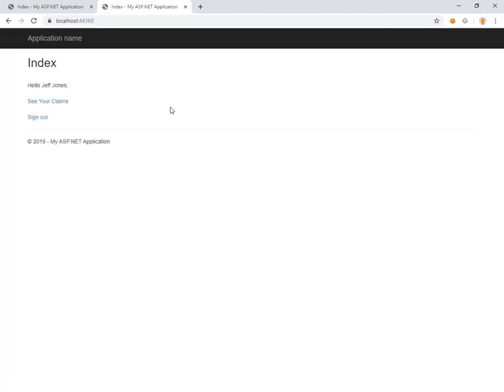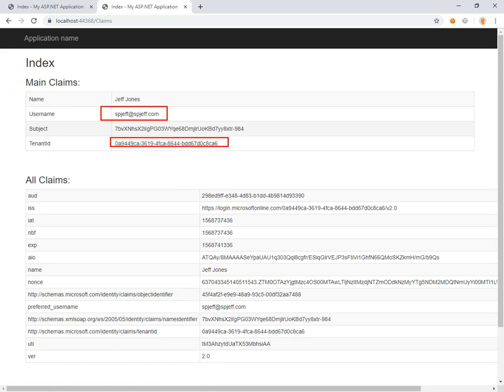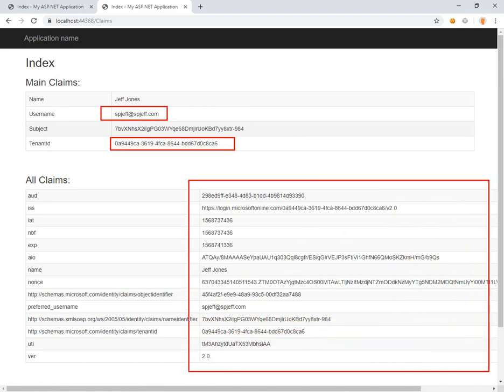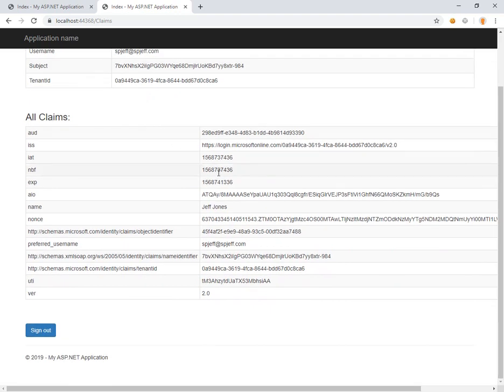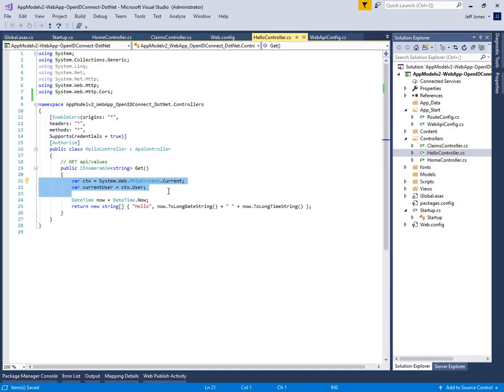We click the sign in button and it says hello Jeff Jones. We can see your claims, we see our username, we see our tenant ID, we've got all of this rich detail about our login tokens and we are actually logged in to the system.